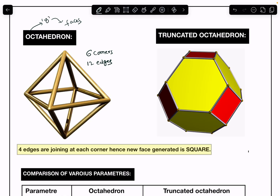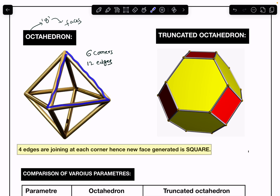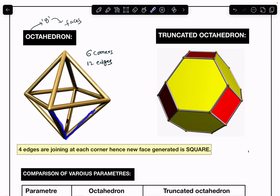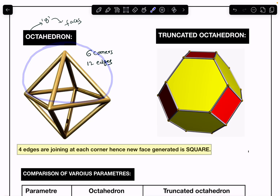Now let us find the number of faces. Totally there are eight faces, and each face is triangular. Here is one triangular face, so totally there are eight triangular faces — the first, second, third, and fourth on one side, and similarly four triangular faces on the other side.